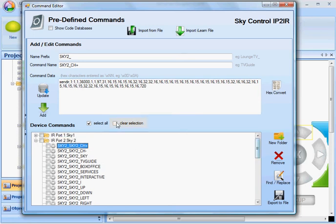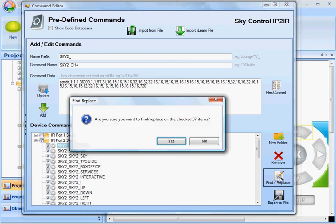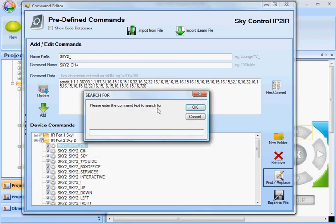And the way to do that is by selecting just the Port 2 group, and do a find and replace. I'm going to search for 1 colon 1, which is the address of the IR port, and I'm going to replace it with 1 colon 2.